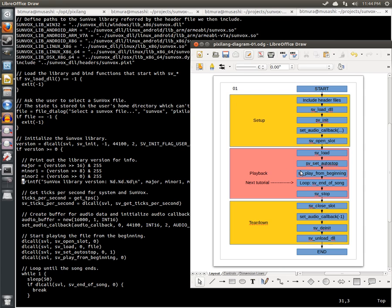And in the second stage, we play back that Sunvox file, and we loop infinitely until it's done. And then finally, the third stage, the teardown phase, undoes the steps in the setup phase to clean up our mess and leave in a polite manner. And that's pretty much it.